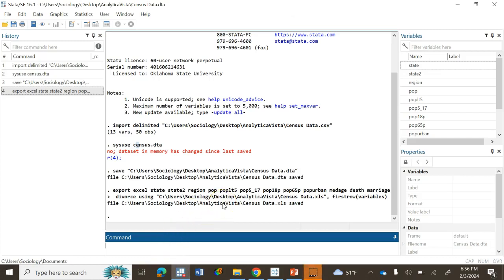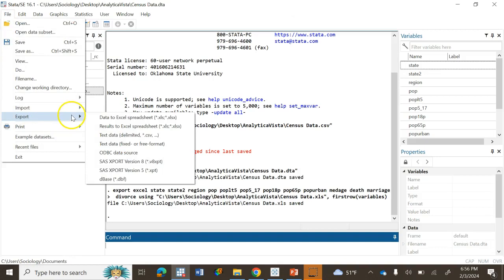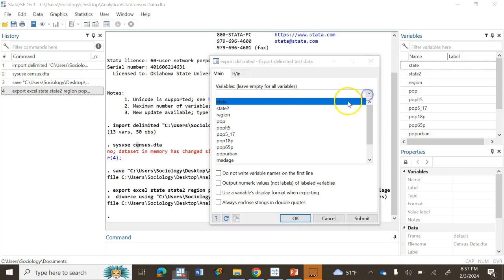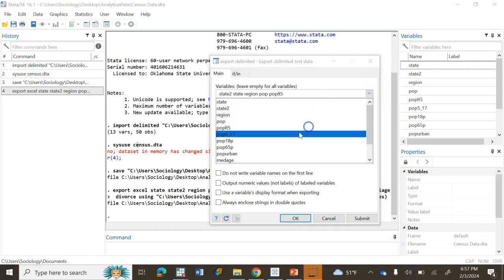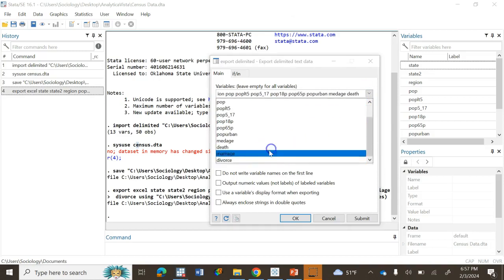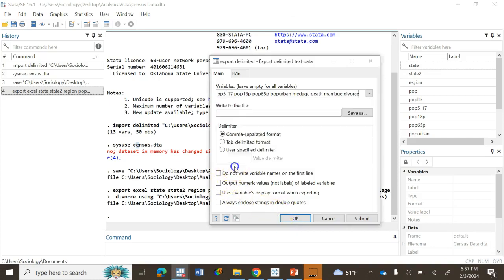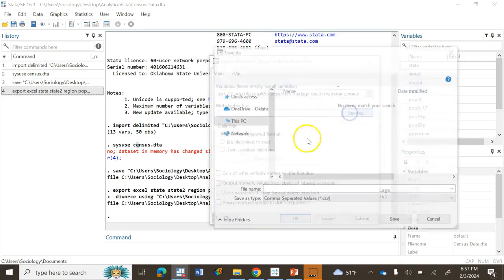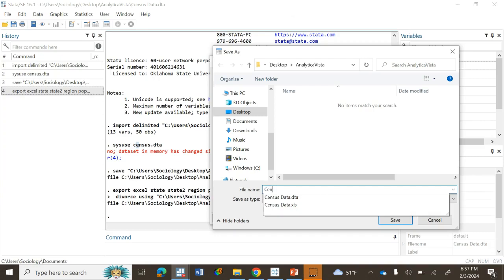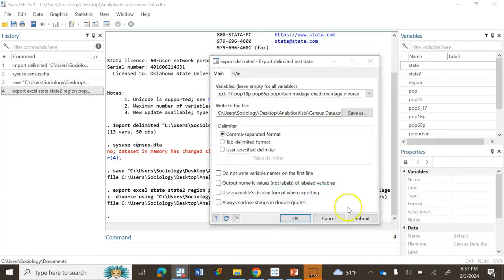Now I'll also save the data into CSV file. The process is the same. Instead of clicking on Excel spreadsheet, you click on text data .csv and you select all the variables likewise. Then choose where to save it. I'll name it census data and save.